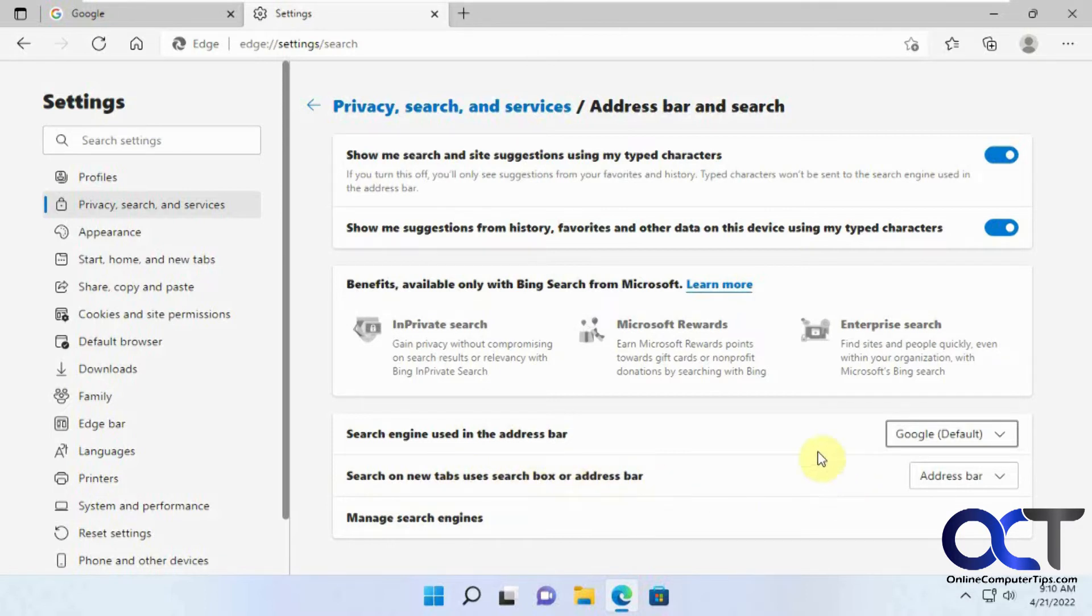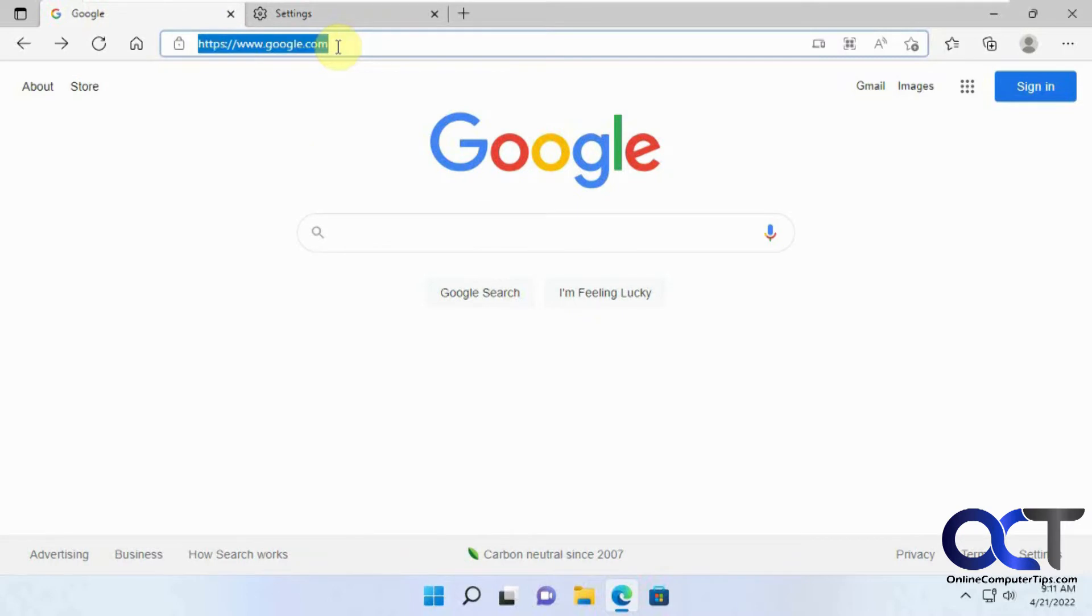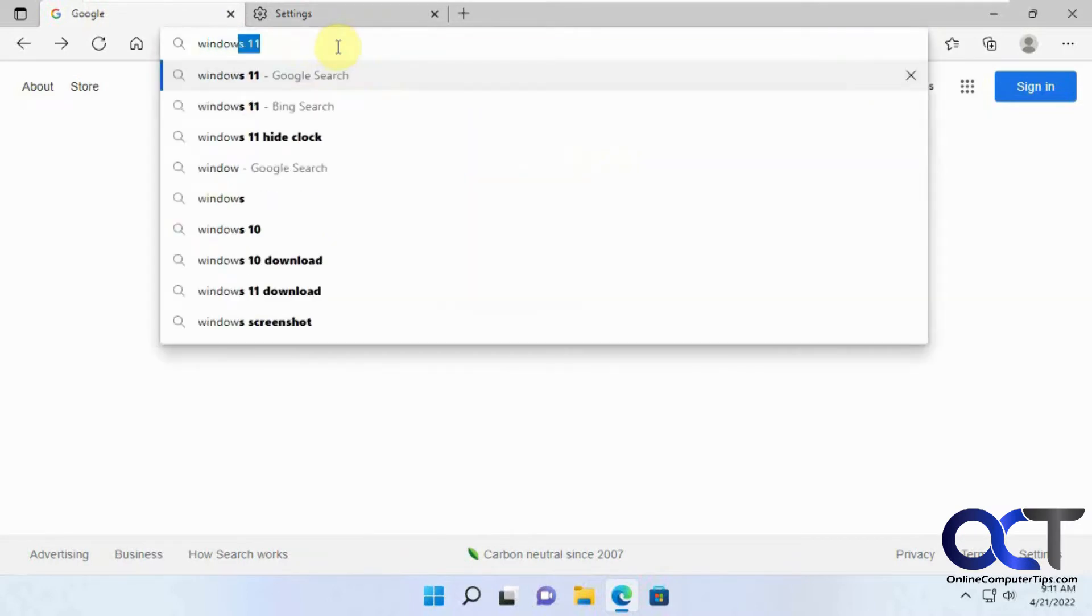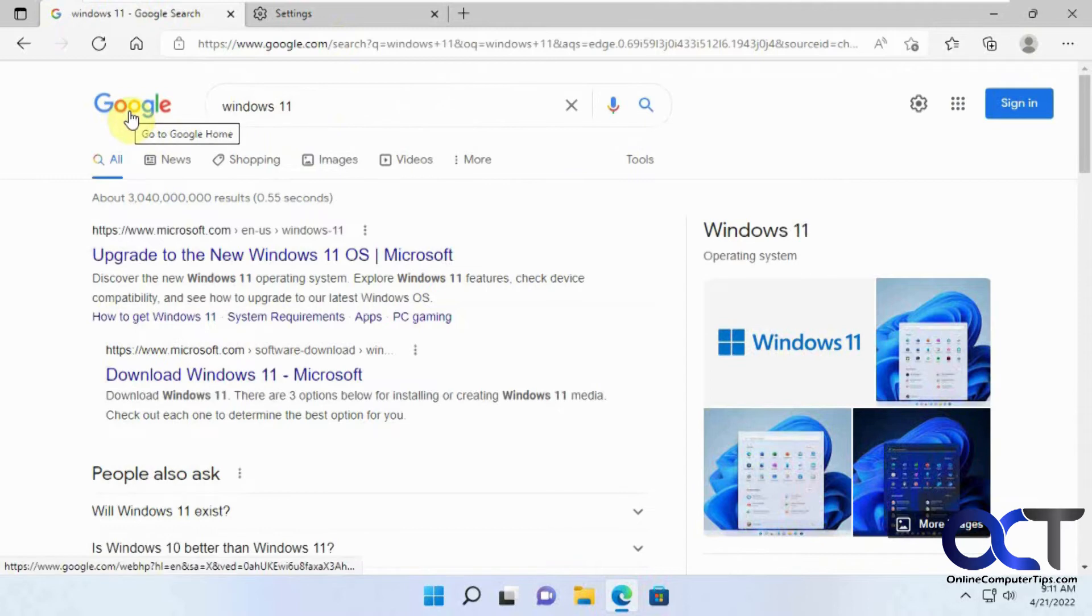Before we change that, I'll show you what I mean. So if we go back to Google now, if I type in my address bar, it brings it up using Google instead of Bing.